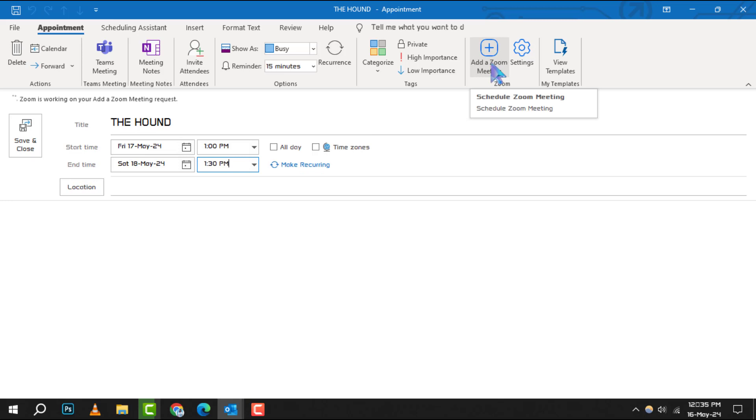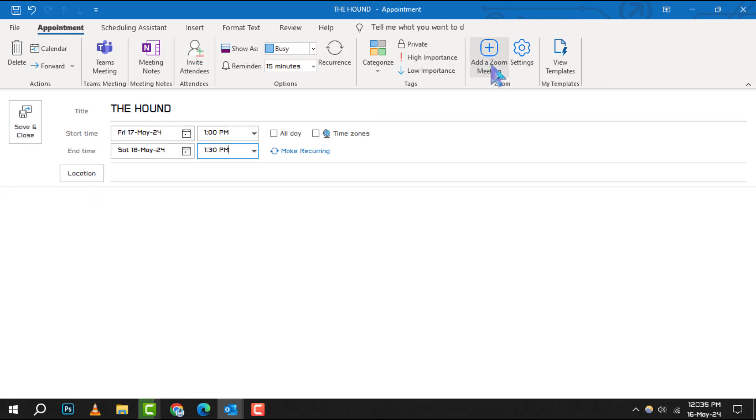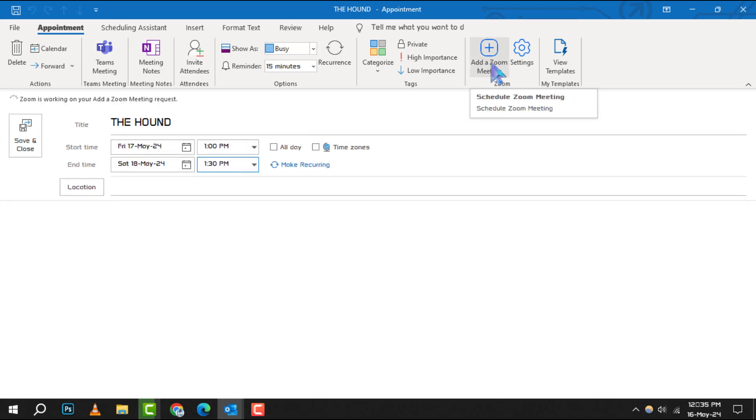Step 5. To integrate Zoom into your meeting, look for the add a Zoom meeting option in the Zoom section of the ribbon at the top of the meeting window and select it.